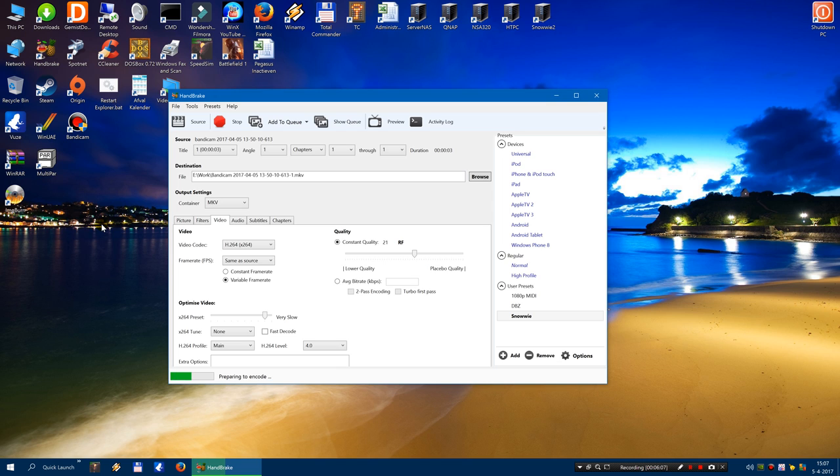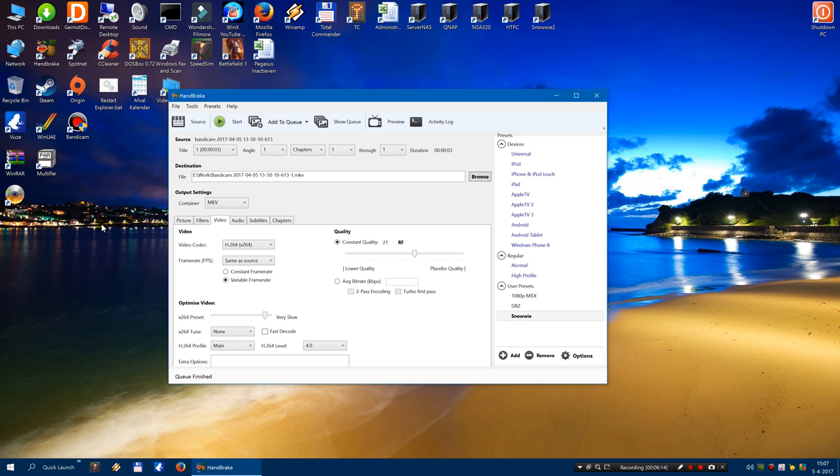4 seconds per video file. Anyway. Oh, it's done already. Alright.